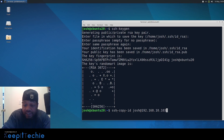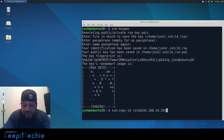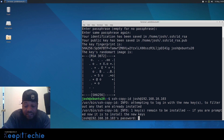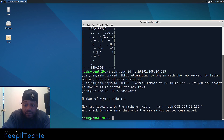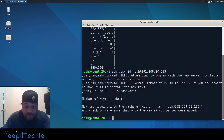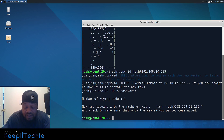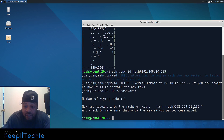The server is at `192.168.10.103`. Press Enter and this will go through and copy the key to the server — it will ask you to log in with your password, since it connects via SSH to copy the key over. As you can see it breaks down the process: it attempts to log in, filters out already-installed keys, and reports one key remaining to be installed. After entering your password, it confirms: number of keys added — one.